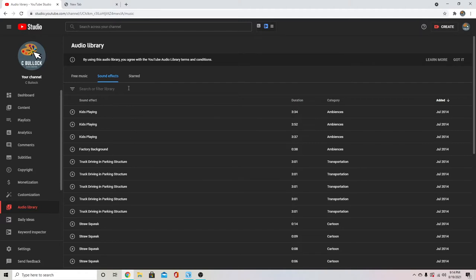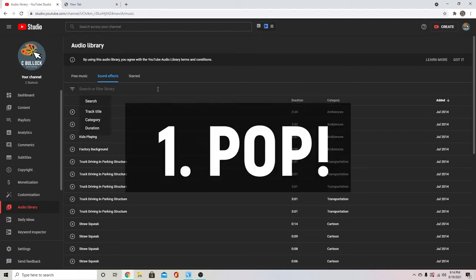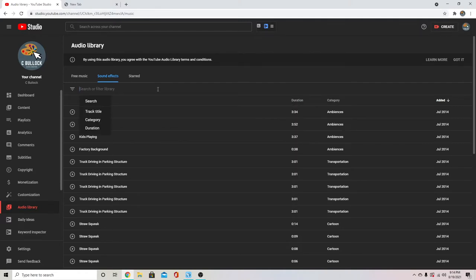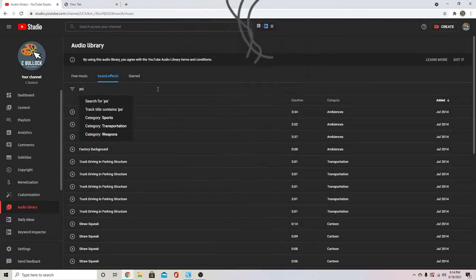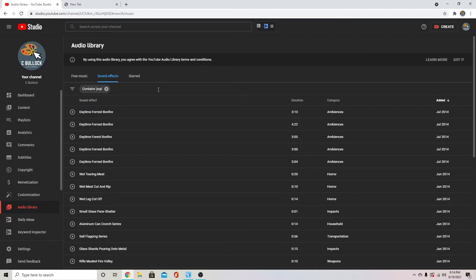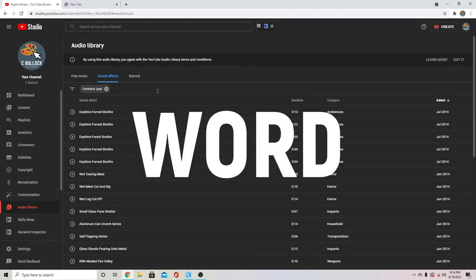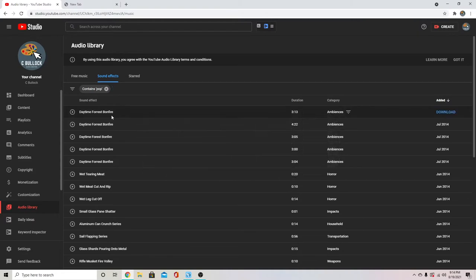We're going to start with the pop sound effect. Anytime I use an overlay and it just sort of pops in without any animation, I'll use this sound effect. A lot of the time I will use it to accentuate a word I'm saying, or like with clipart or something else.